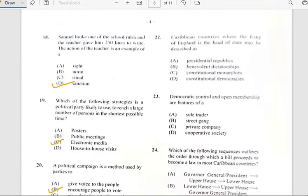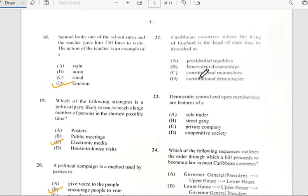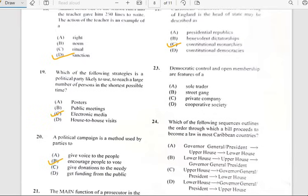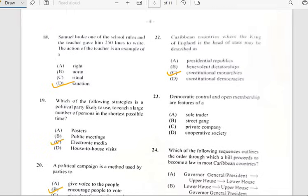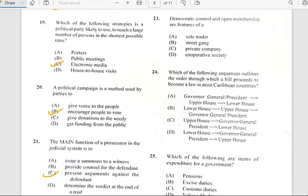Number twenty-two says 'Caribbean countries where the king of England is the head of state may be described as...' This is mainly common sense. As you look at the answer, you can see it's constitutional monarchies. So that's C — monarchies where you have a king and queen as the upper head who rule.